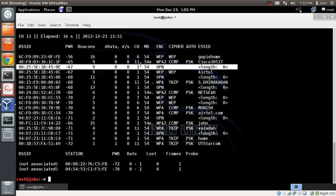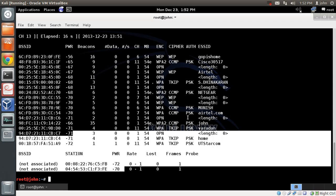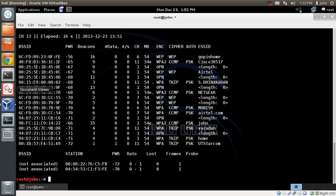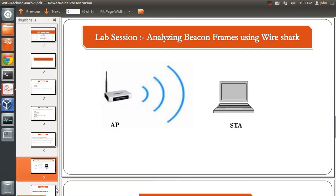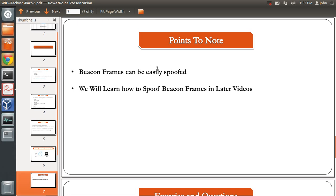The main point of this video was to show how to use tools like airodump-ng or Wireshark to find out whether an access point is open, WEP encrypted, WPA, or WPA2. An important note: beacon frames can be easily spoofed. We will learn how to spoof beacon frames in later videos. In my next video, I'll show you how to spoof beacon frames using tools available in Kali Linux.